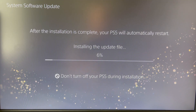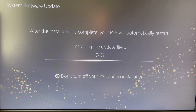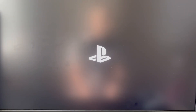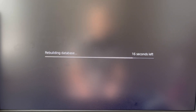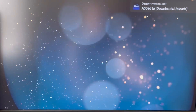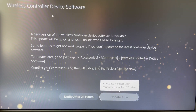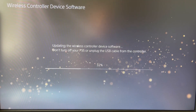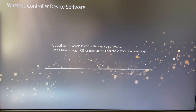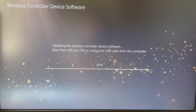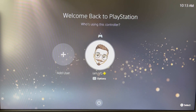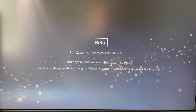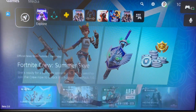It's installing and updating — nothing too major to show here. It's rebuilding the database and updating now. It also updates the wireless controller, so there was a new firmware update to the DualSense after installing the new system version.